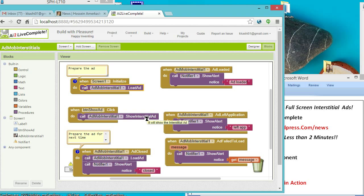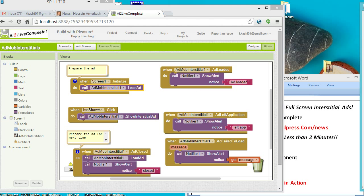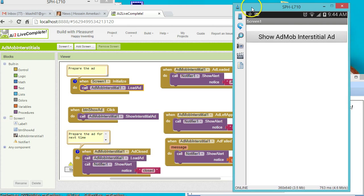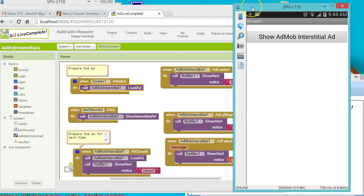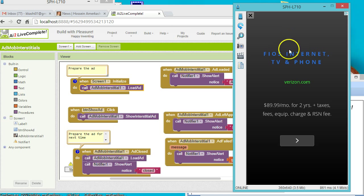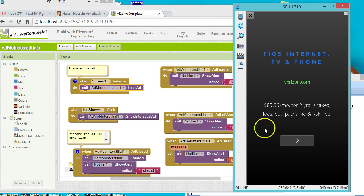Let's see how this actually looks on the device. So this is what I have here, this is the button. Once I click the button, the ad will be loaded, the interstitial ad will be loaded.